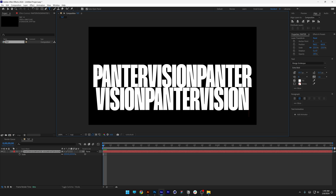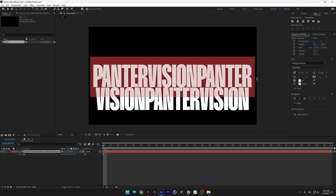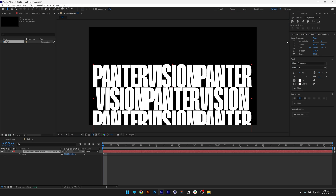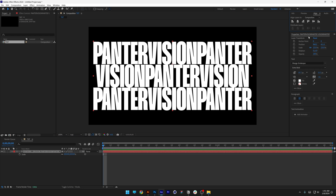Select the top text, select all, press Ctrl C, click here, press Enter, Ctrl V, and position it into the center.